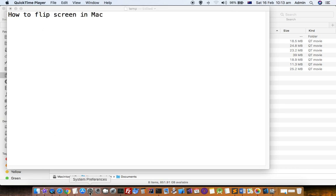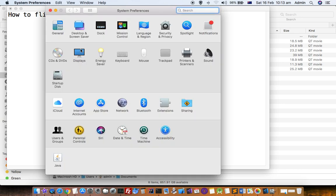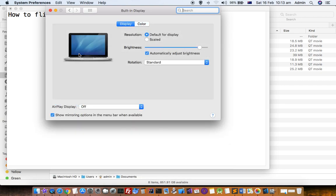I'm going to restart System Preferences. So before clicking on Displays, press Option and Command key at the same time, then click on Displays. The rotation dropdown will then appear.